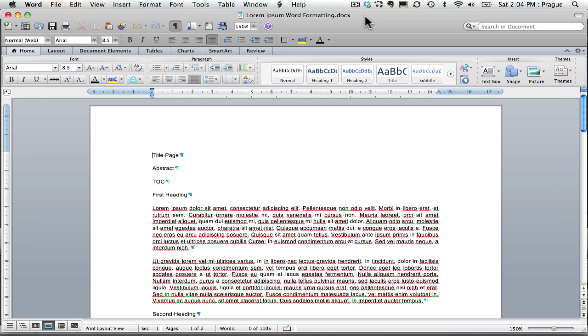Hello to all of you IB Extended Essay writers out there. Today I wanted to quickly show you how to insert section breaks so that you can use page numbers the way you'd like to.